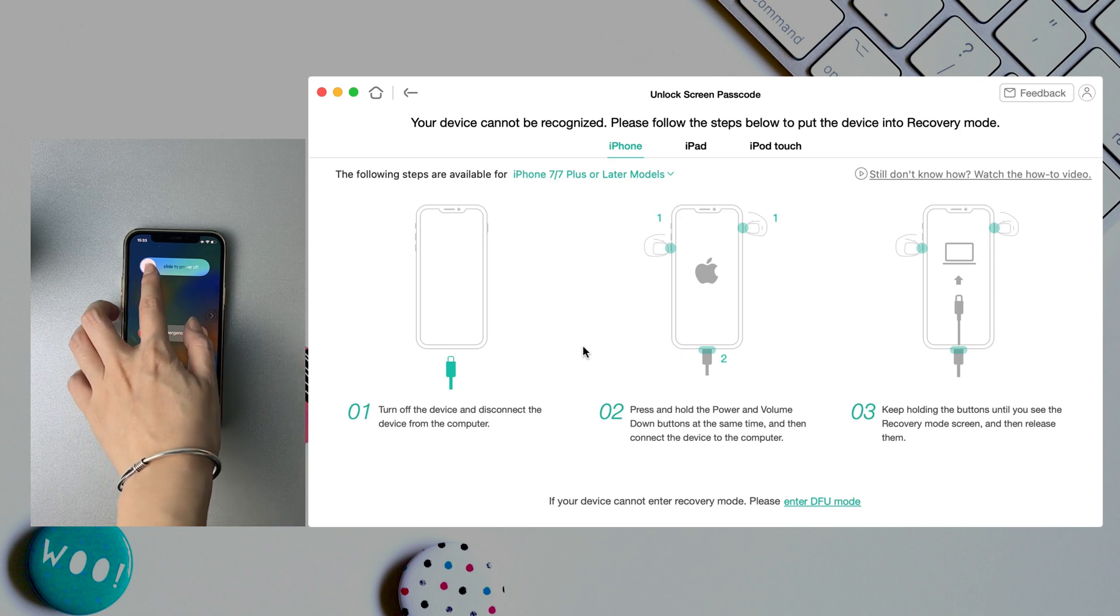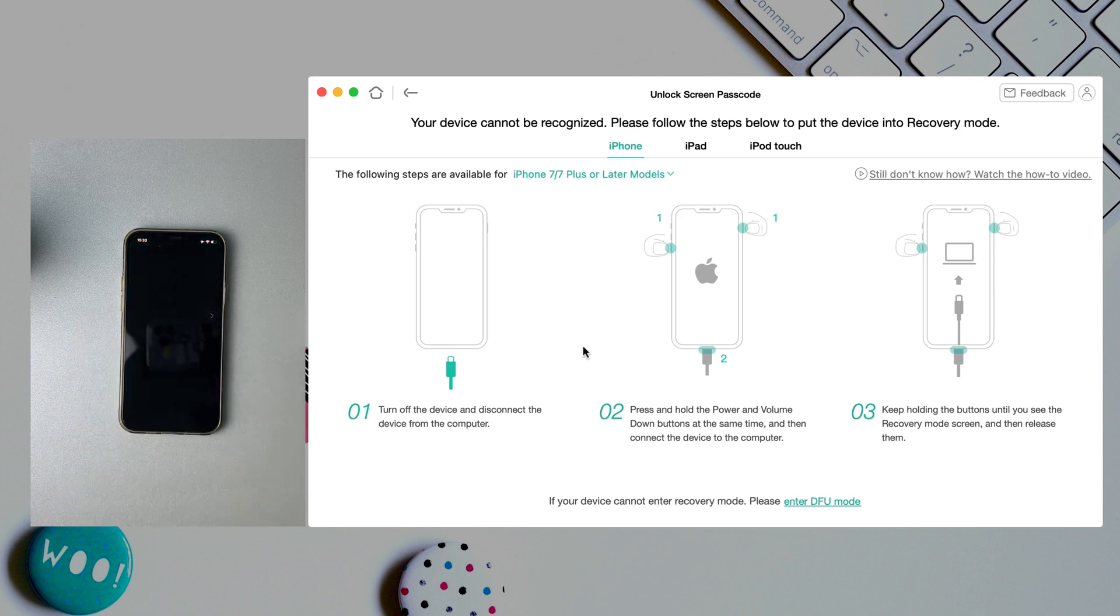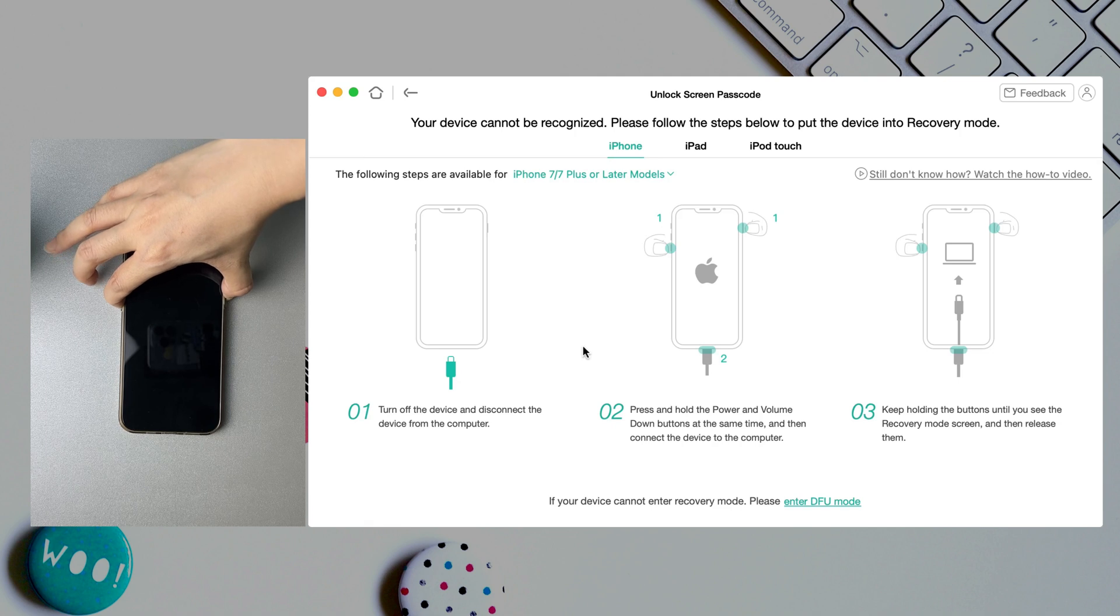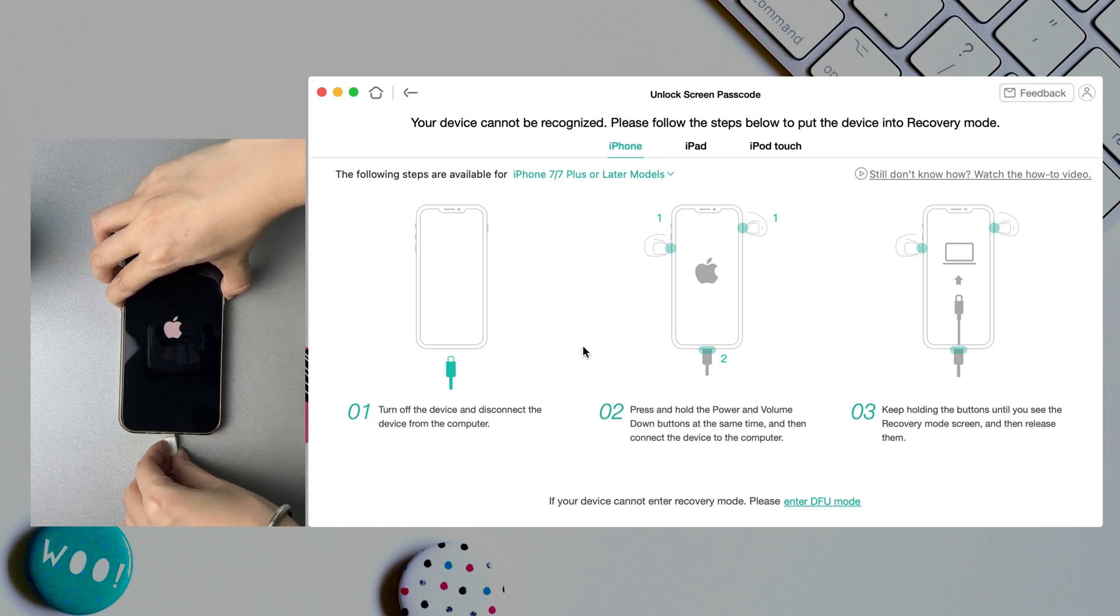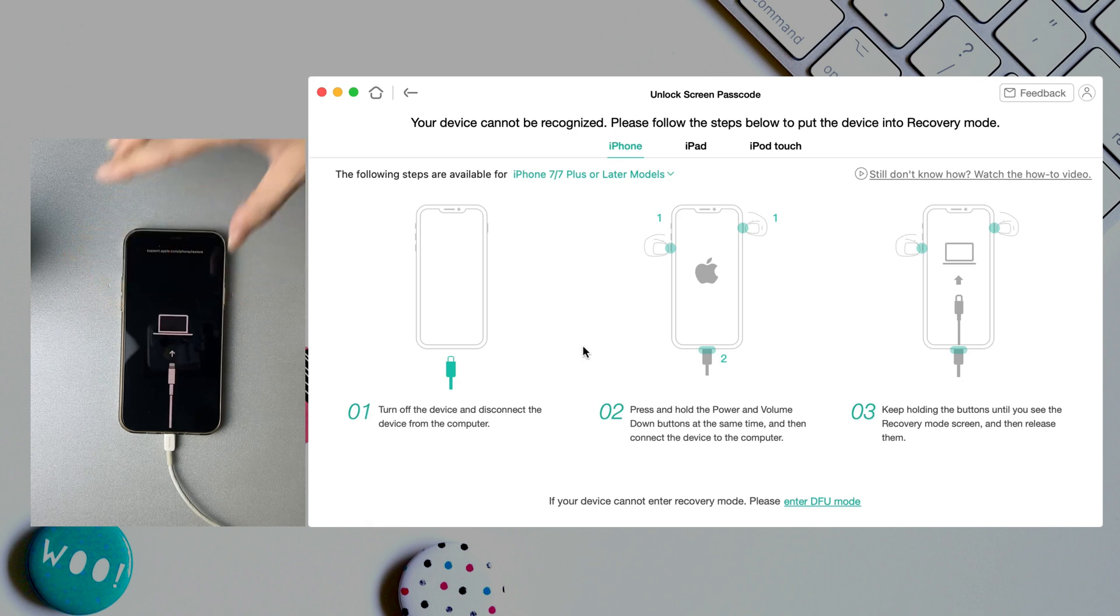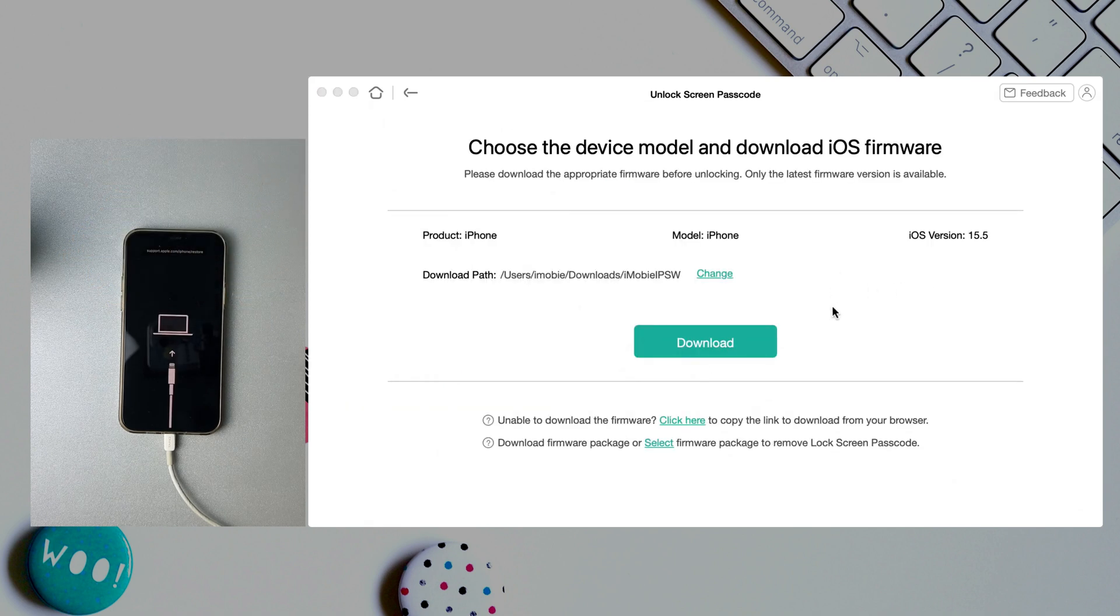Power off iPhone 12 and press and hold the volume down button and power button at the same time. When iPhone 12 is in recovery mode, click download to download firmware.